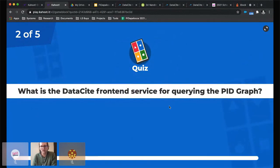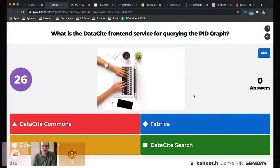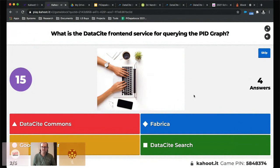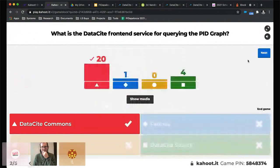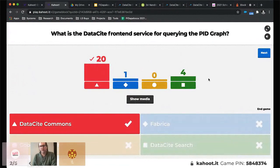Question two: What is the DataCite front-end service for querying the PID graph? Options: DataCite Commons, Fabrica, Google Scholar, DataCite Search. The correct answer is DataCite Commons. We will be retiring DataCite Search at the end of this year — we'll make sure all the functionality comes across to DataCite Commons and work with the community to make that transition through the course of this year.